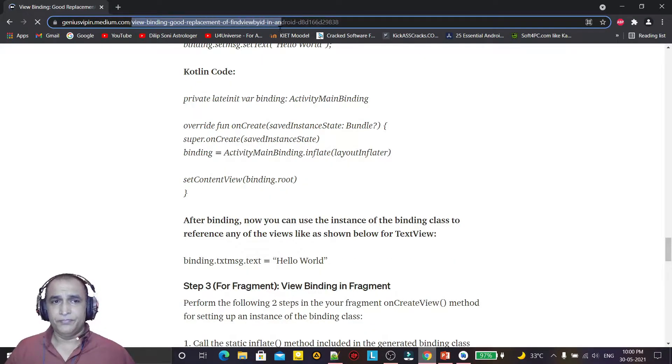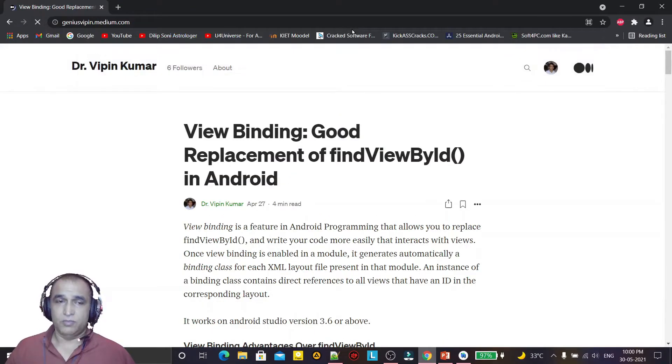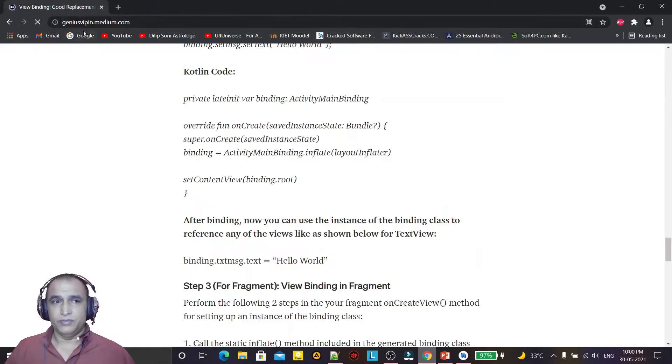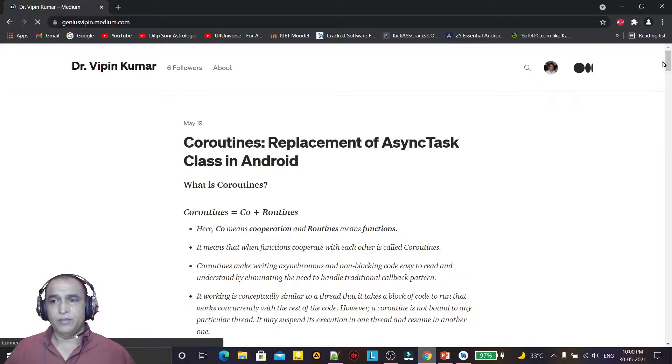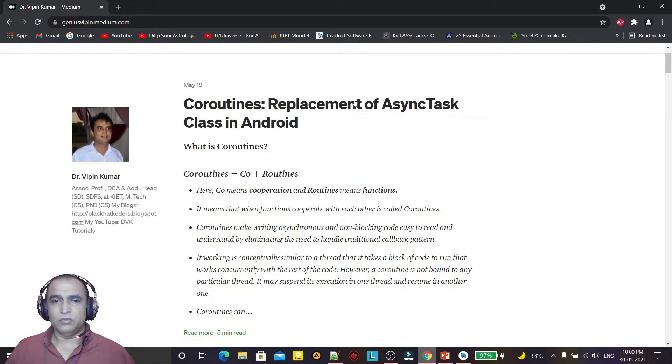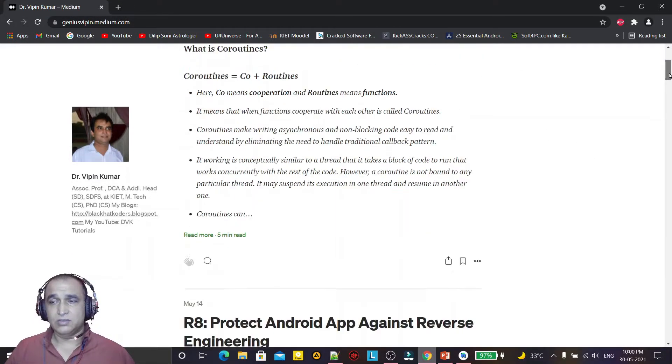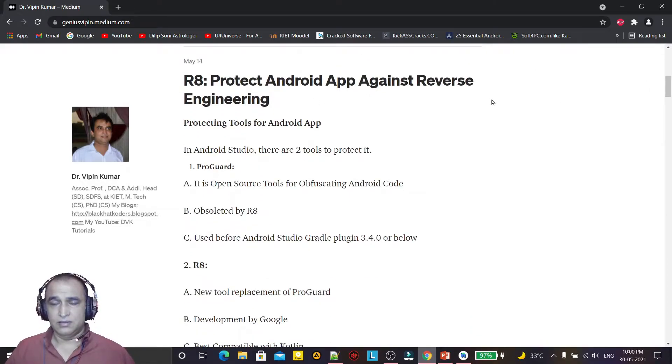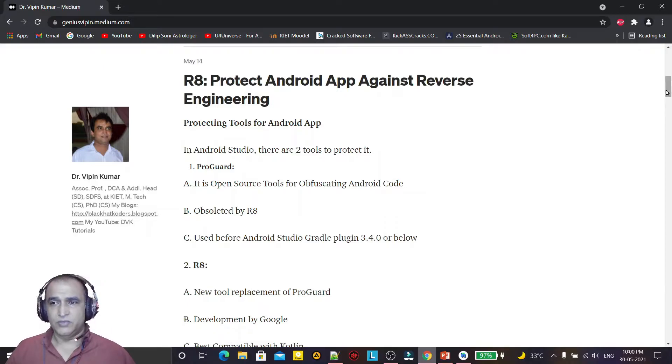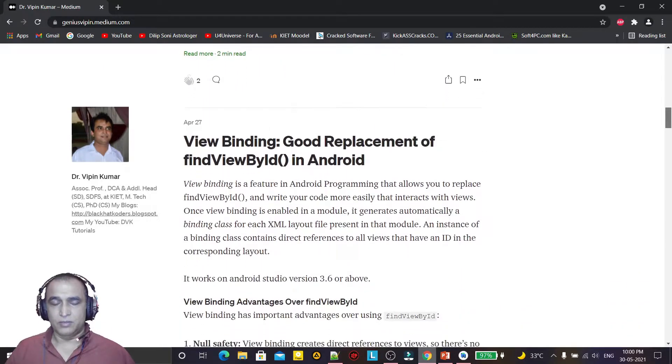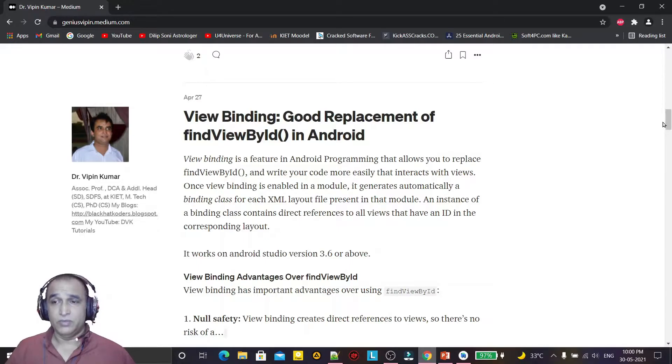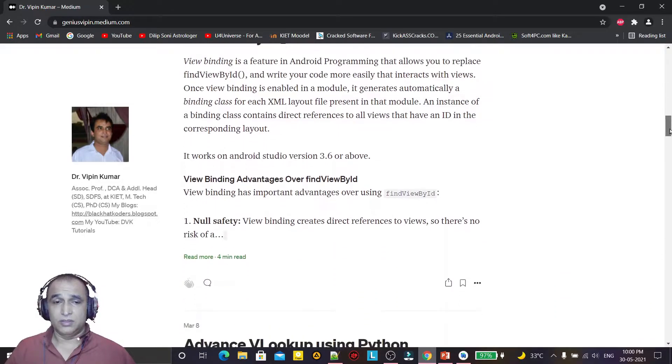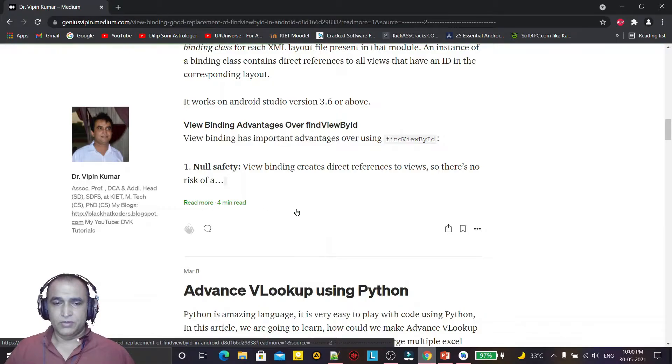This is my blog, GeniusWeapon.medium.com. Go there and you can read about the theoretical concept of coroutines, or you can read about how to protect your Android application from reverse engineering, copying, or piracy. This is the blog which you have to read about view binding. Just click on it.